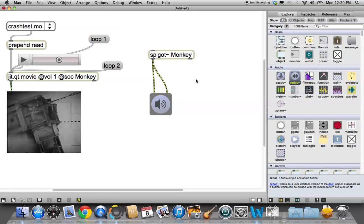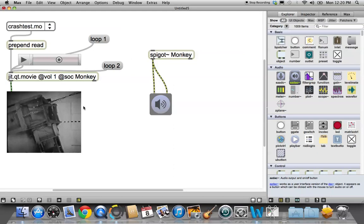So that is how to get the MSP sound out of your QuickTime movie, and we will return to more with the sound in the next video. Thanks for watching. I'll see you next time. Bye-bye.